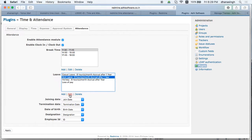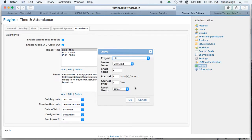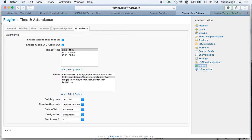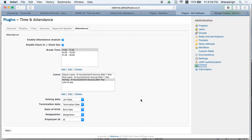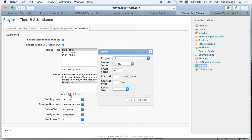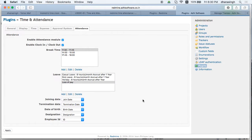Sick leave is set to reset every January, with the rest of the settings the same as casual leave. Holiday also resets in January, with no initial period. Loss of pay has no accrual, no accrual settings, and no reset.